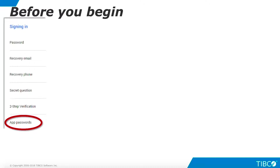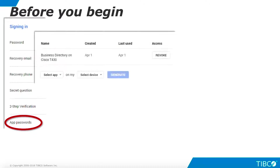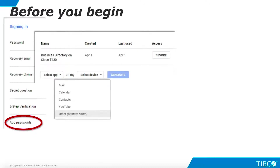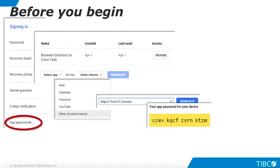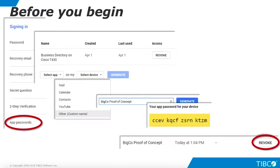Once you have set up two-factor authentication, you can return to the signing in account settings and click App Passwords. Under Select App, choose Other, then click the Generate button. Enter a description and click Generate. Gmail will generate a 16-character password. Copy this password to your clipboard so we can use it to set up email notifications in TDV.